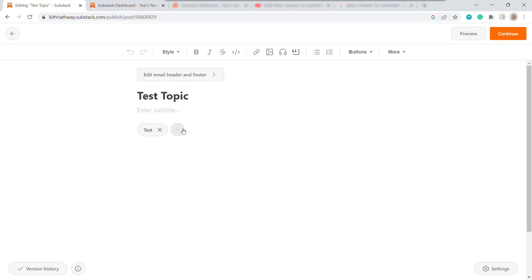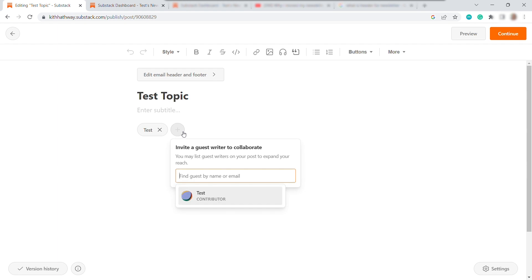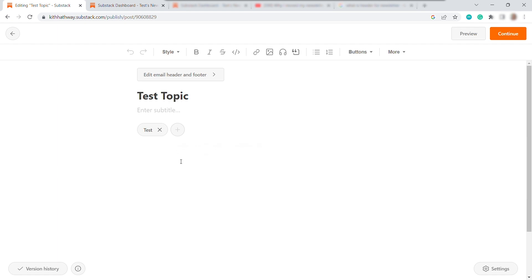So just click on this plus icon. And then just enter the guest name or their email to send the invite. And once they accepted that, you two can now write together for this newsletter post.